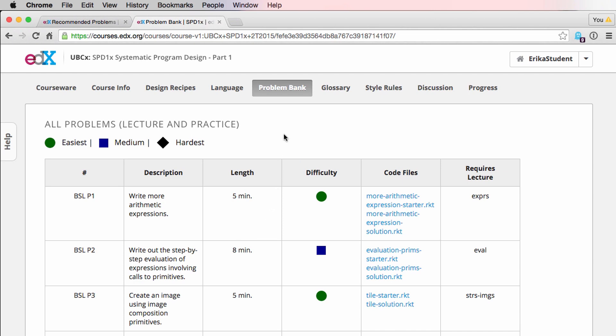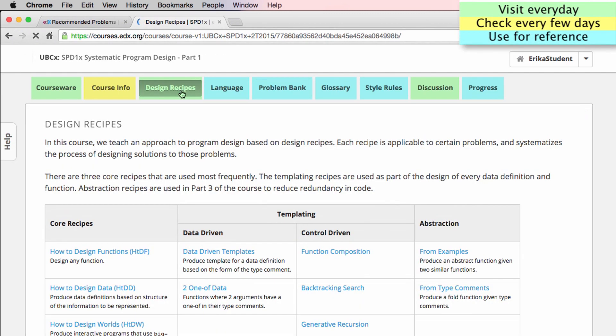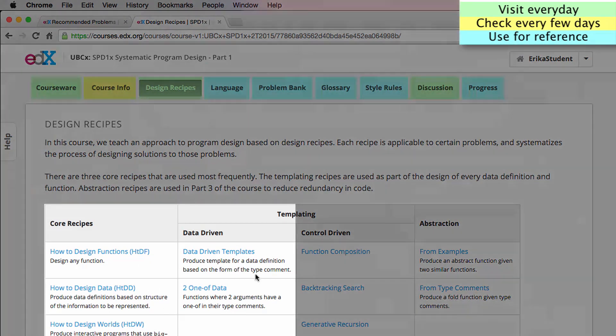Along with the problem bank tab, there are several other reference pages at the top here that you will find useful as you move through the course. The design recipes page contains a table with all of the design recipes for all three parts of the course. In part one, we'll mostly be focusing on these first two columns.